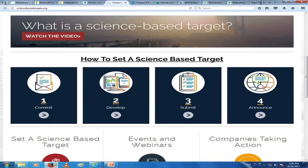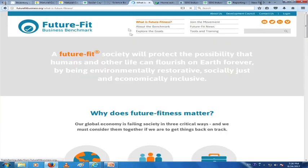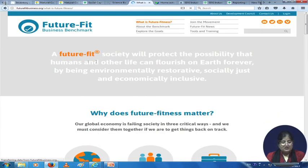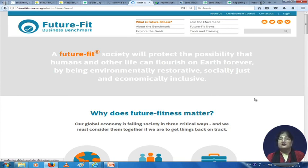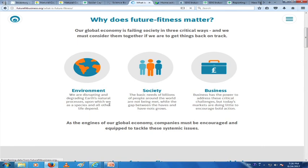The Future Fit Benchmarks is another tool. A future-fit society will protect the possibility that humans and other life can flourish on earth forever by being environmentally restorative — you restore the environment, you replenish the resources that you have consumed — and by being socially just and economically inclusive. Here we see the three pillars addressed: environment, society, and business.